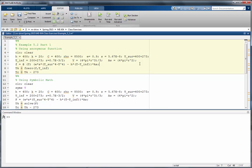The first method we have set up uses anonymous functions. Notice that we have set up all the constants in our problem, and then we define the function as a function of T, since that's what we're looking for. We write the equation exactly as we derived it previously. We define the solution in Kelvins, using the function fzero applied to the function F, with the initial guess of T infinity. Notice that you could use any value for T except zero. If we run this program, we see that the temperature in Kelvin is around 491 and in Celsius is around 218.